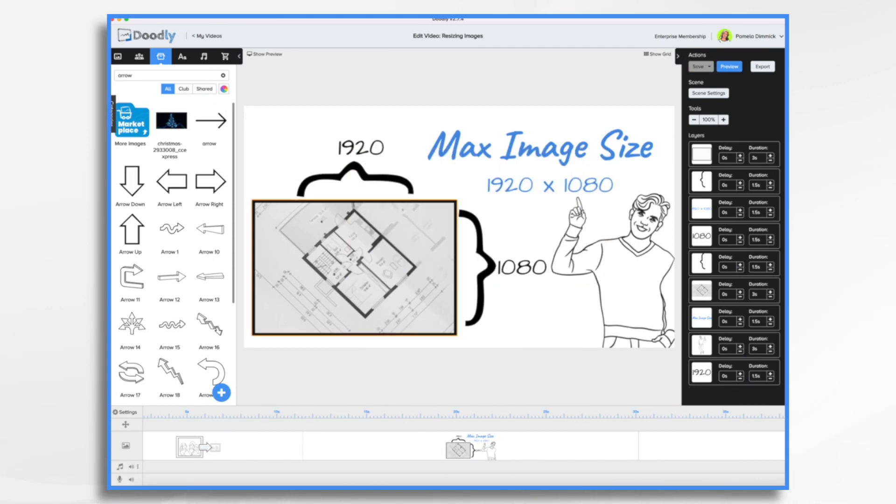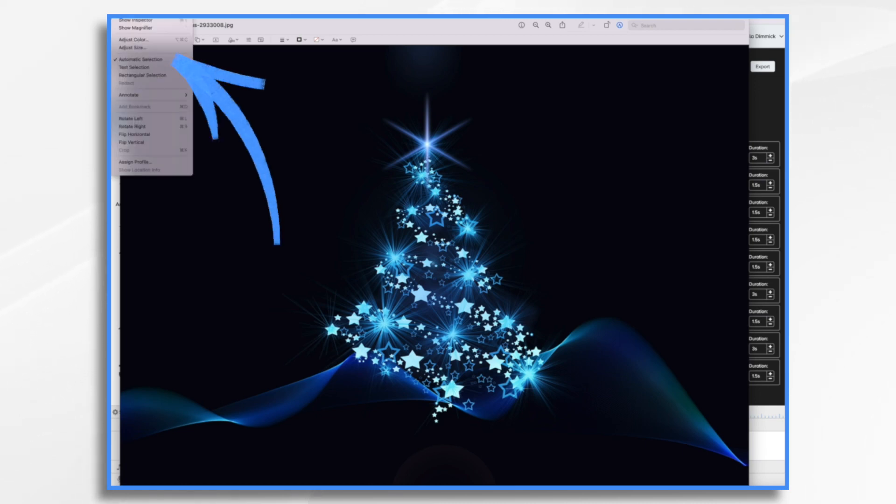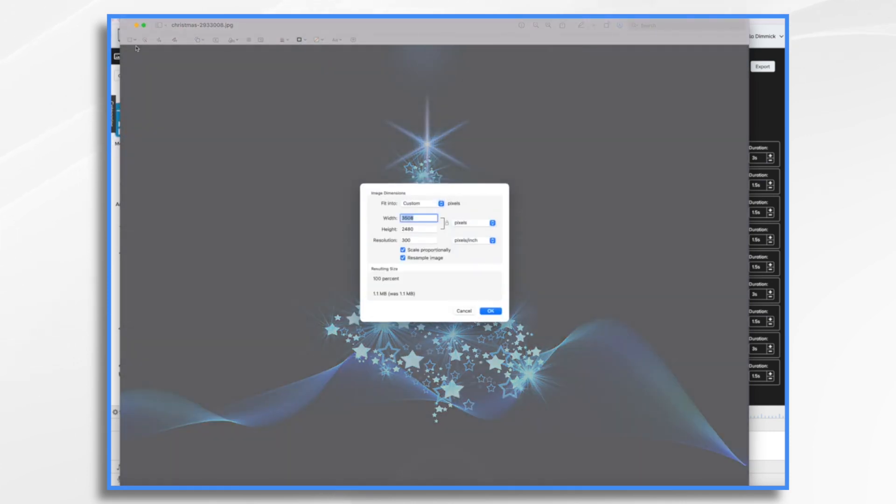You can also use native apps that are inside your operating system to resize your images. For example, I have a Mac and I have opened my desktop image in preview. Now, if I go up to the tools menu bar item and choose adjust size...